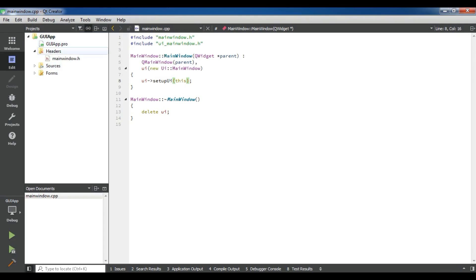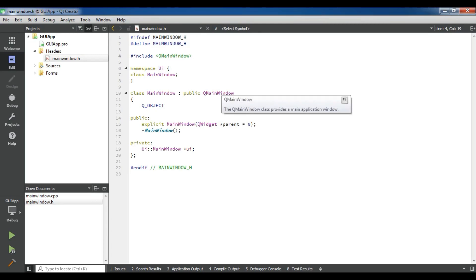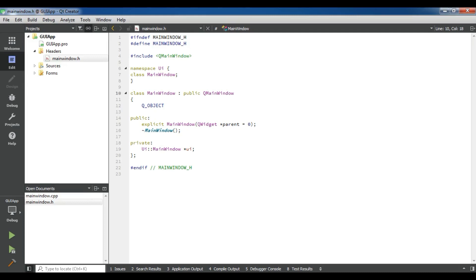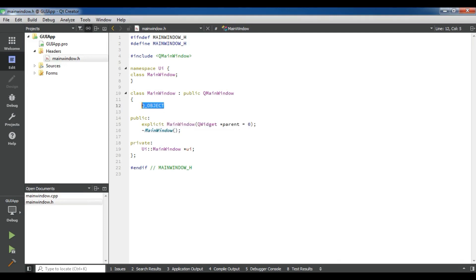In the header file, if I open mainwindow.h, you can see that we have a namespace UI. I have included, it's included QMainWindow. But if we choose QDialog, it will be QDialog. Because in here we're creating QMainWindow. This is our class MainWindow that inherits from QMainWindow. And this is our macro, QObject is our macro. Every application in Qt5 has this.